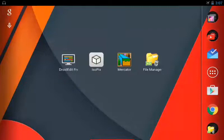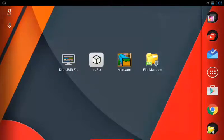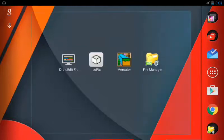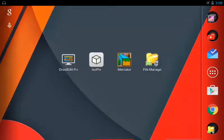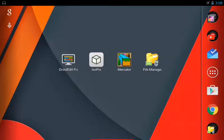So on my screen here, you can see four apps: Droid Edit Free, IsoPix, Merc Creator, and a File Manager.